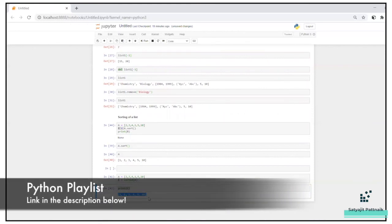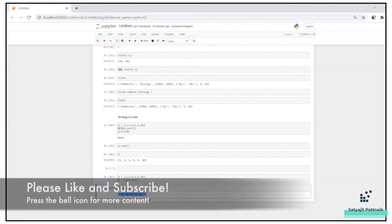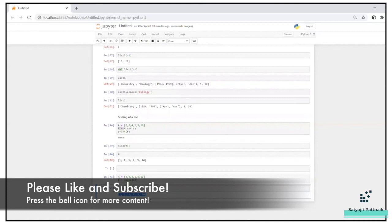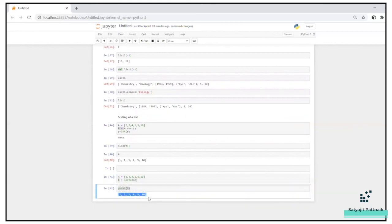That's it for lists. The next session will be more interesting because we will jump into tuples, sets, and dictionaries, and we'll also understand the basic differences between lists, tuples, and sets. That's it for this video — thank you!